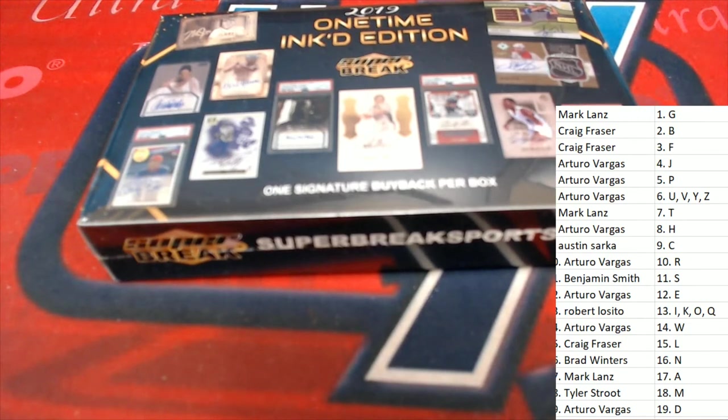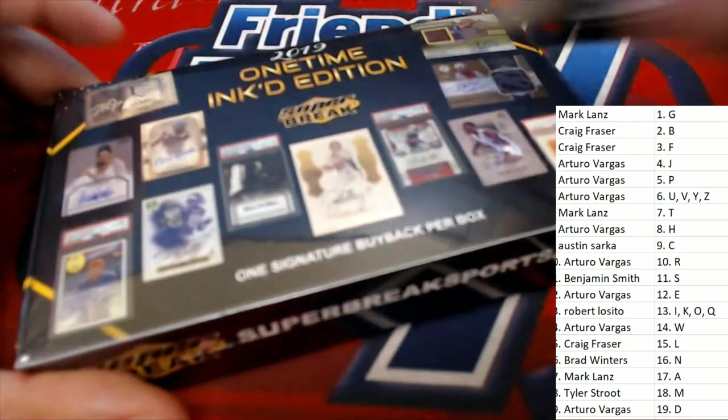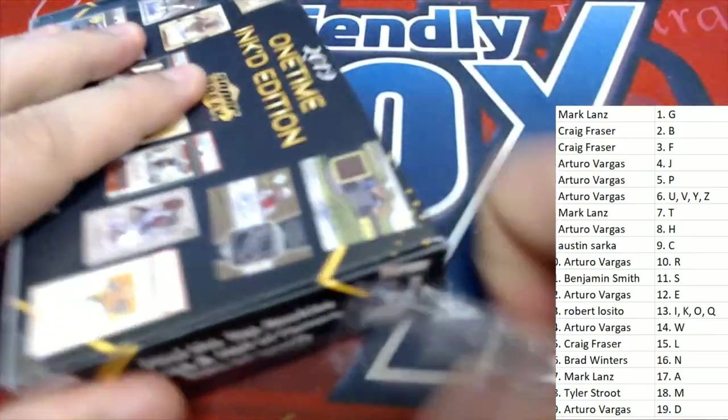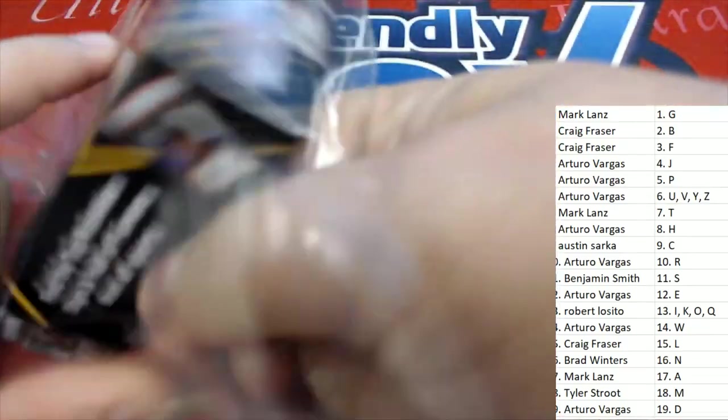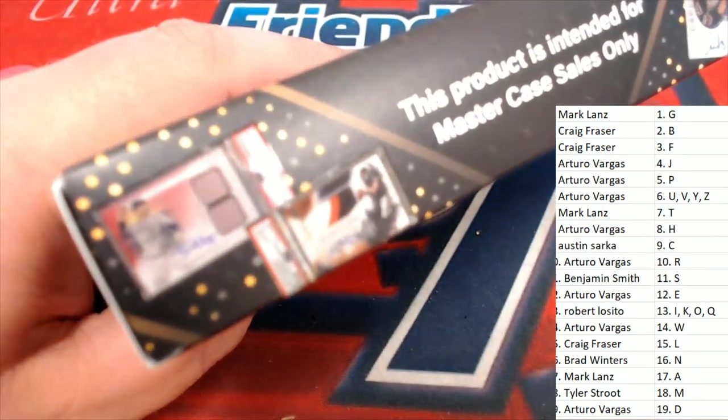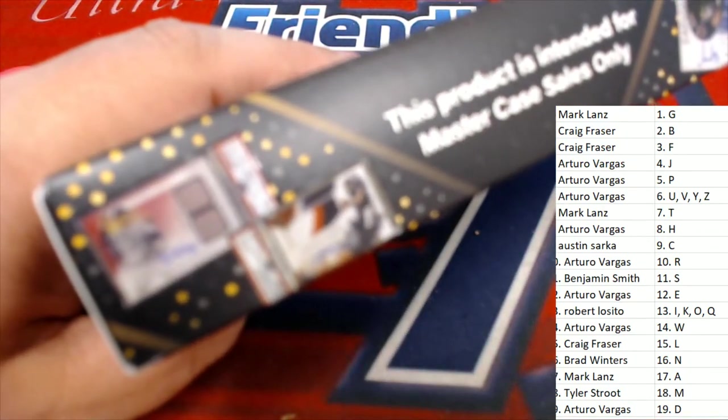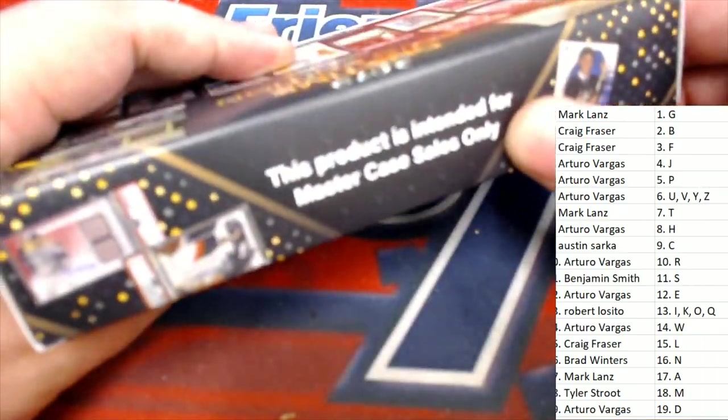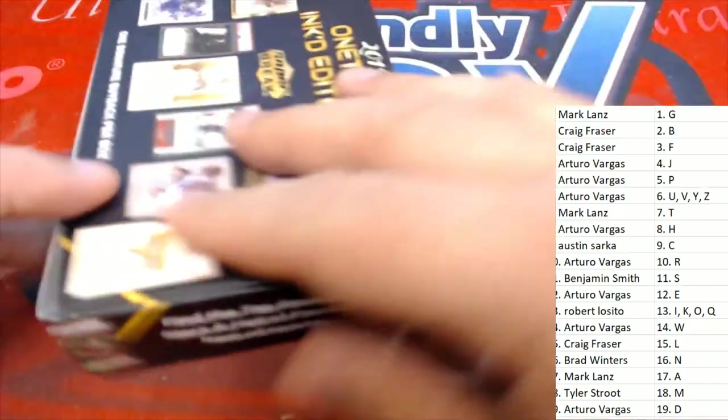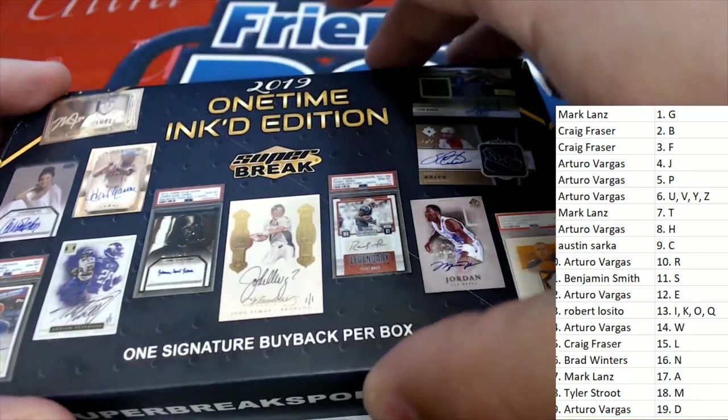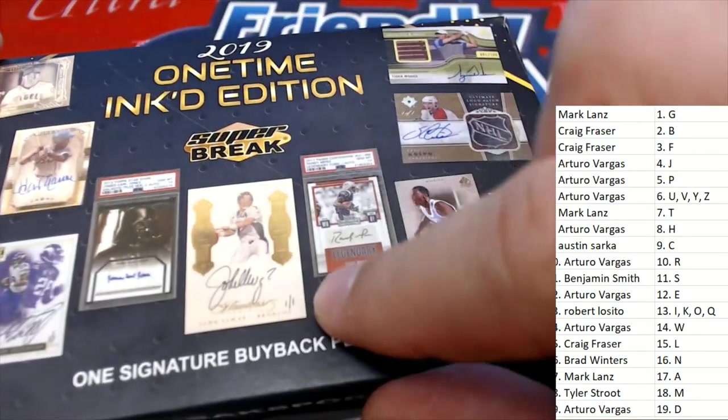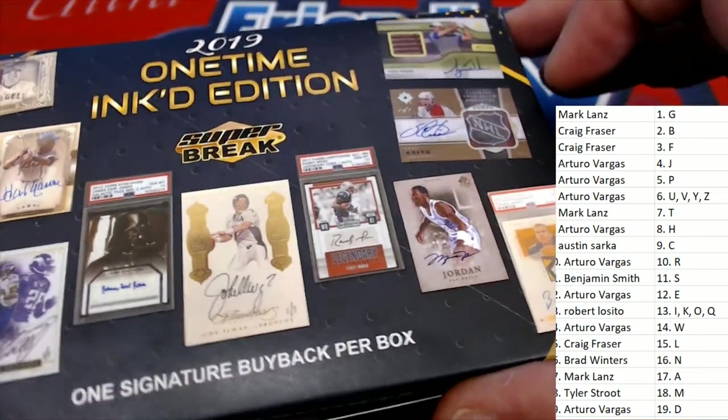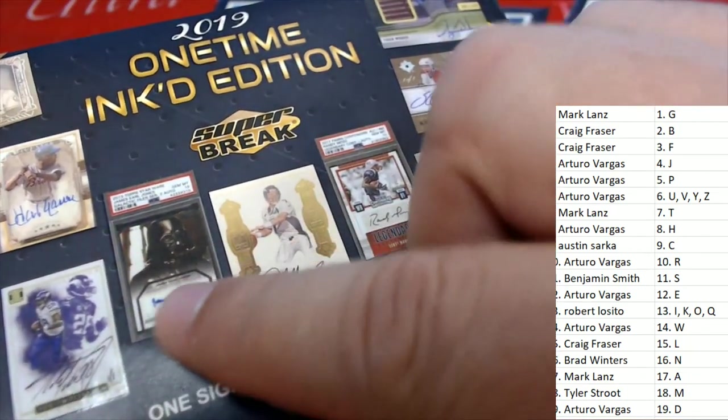All right, so it's a very exciting moment here. Good luck everyone. Is it gonna be an E for Elway, B for Brady? Darth Vader's in this.